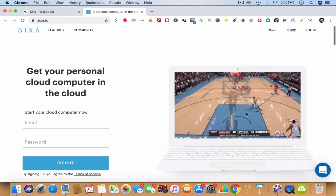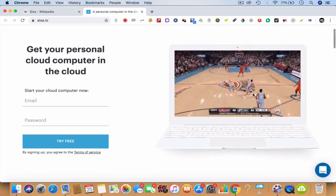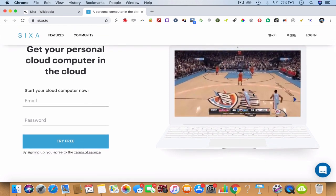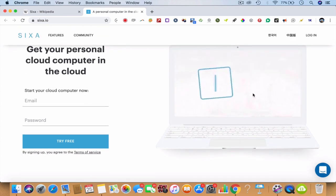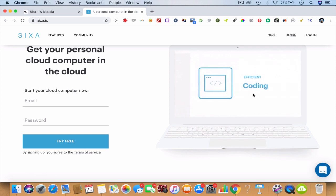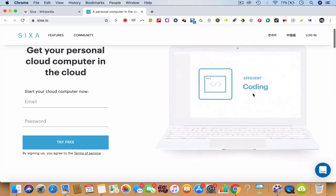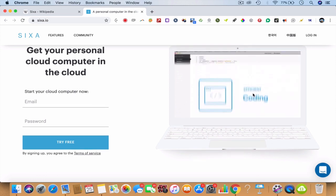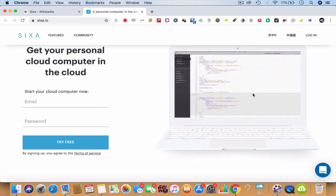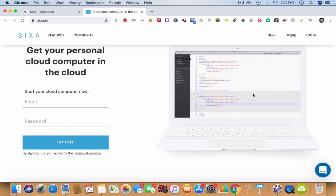The second attribute is you can use the cloud computer for efficient coding. For example, if you're a coder, a Python developer, or a JavaScript developer, it will help you to code faster and more efficiently than ever before.